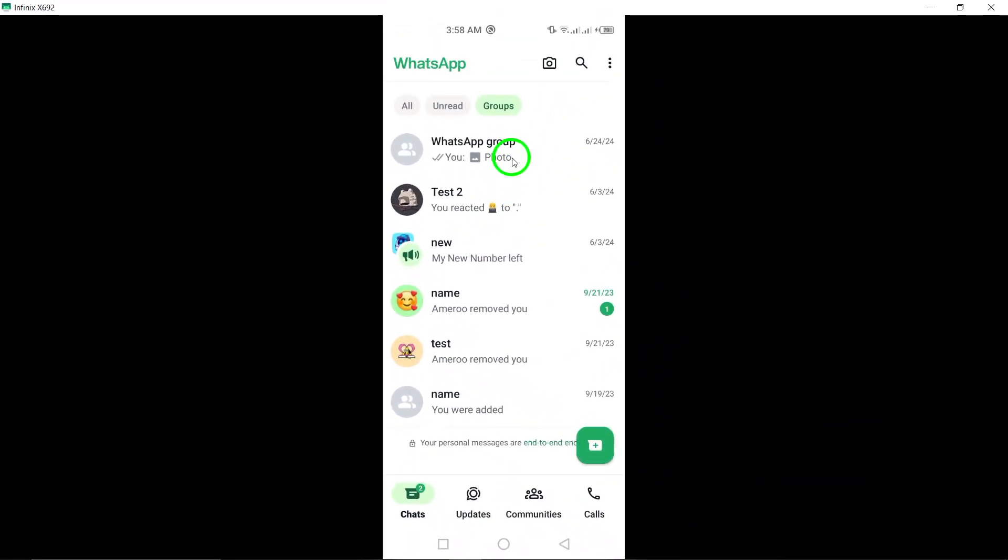Step 4. Now, you will see a list of all the groups you're a part of. You can scroll through the list to view all the groups at once.